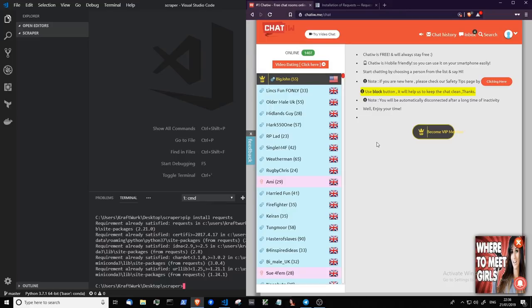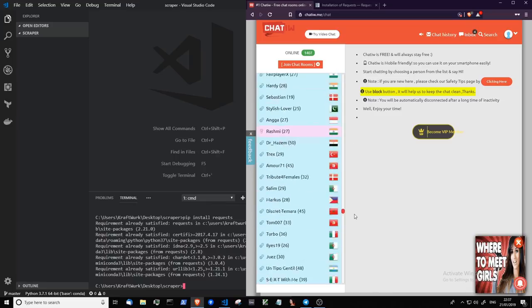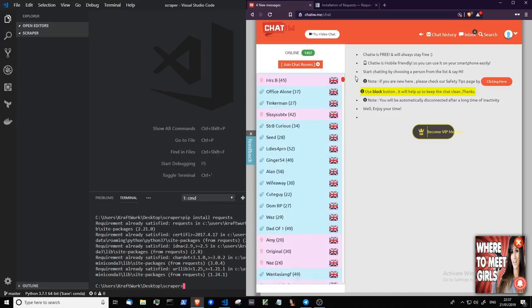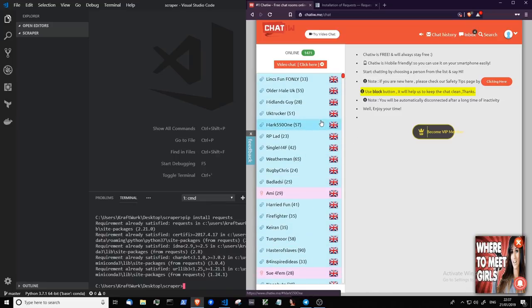Before we do, I want to quickly give you a brief overview of HTTP and how requests are made to this web application in order to get the list of online users. This application specifically sends a GET request to their API that returns a JSON file with all these users here. So periodically they're updating this list every minute or so. There you go, it's just updated as we've been watching.